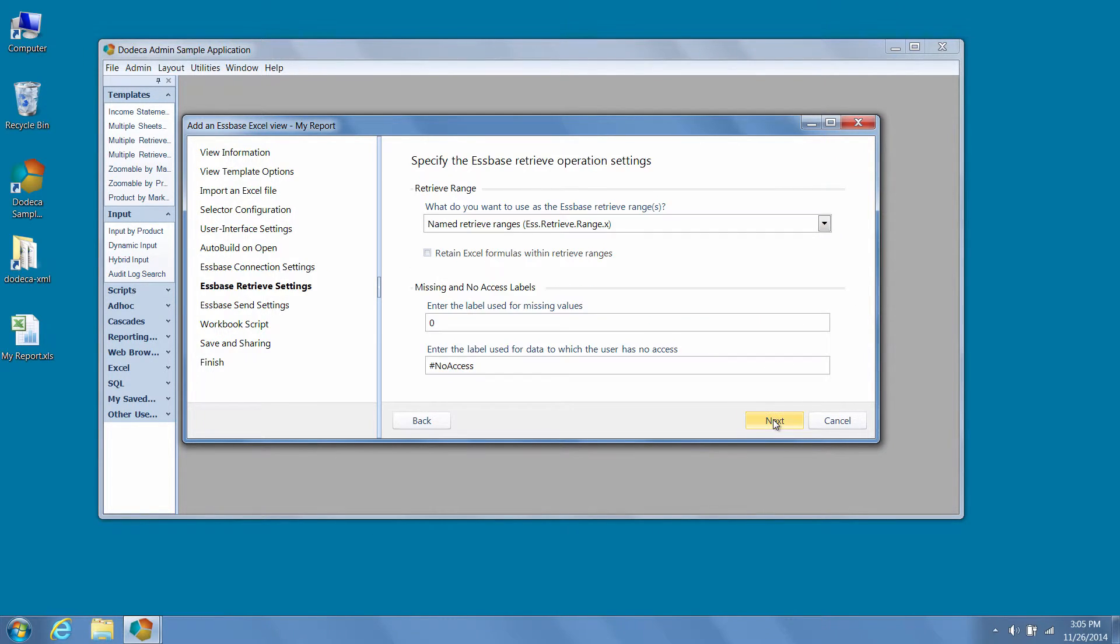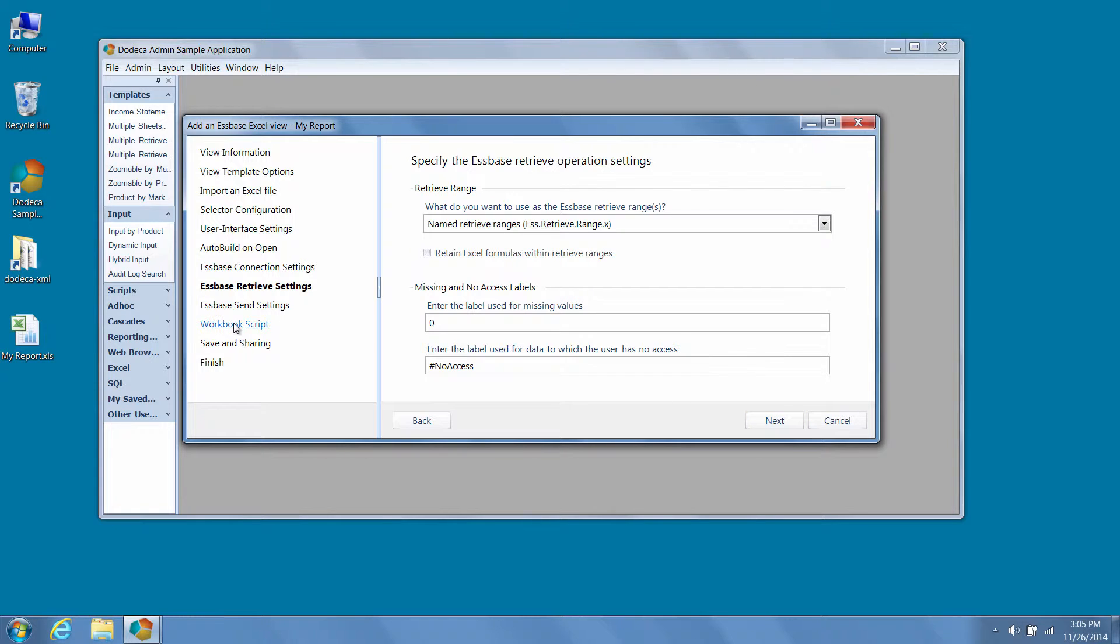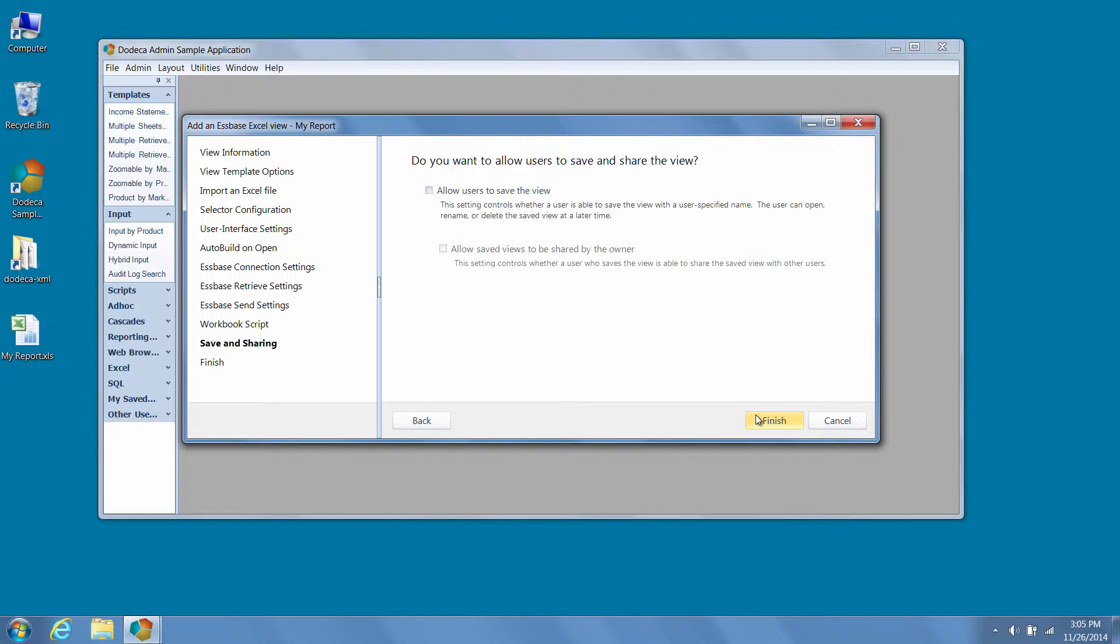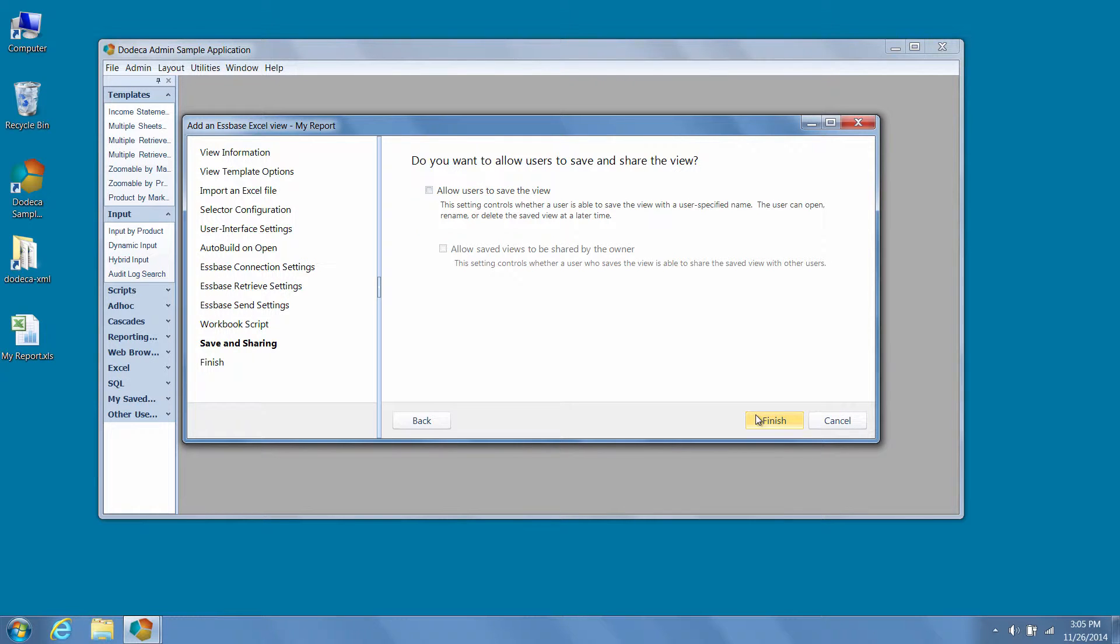We can add a workbook script if we'd like, and then move ahead to the finish page. When we press finish, our view has been created and all the metadata required has been linked.